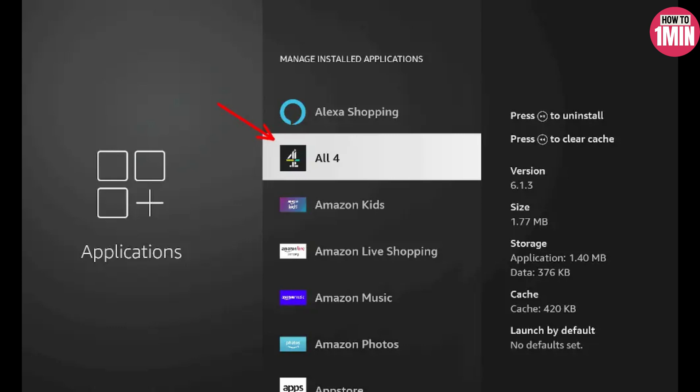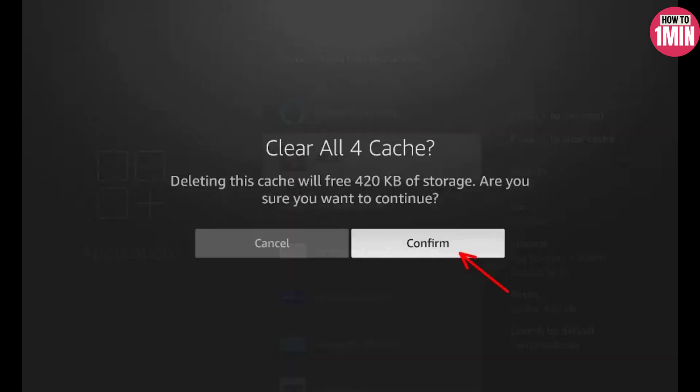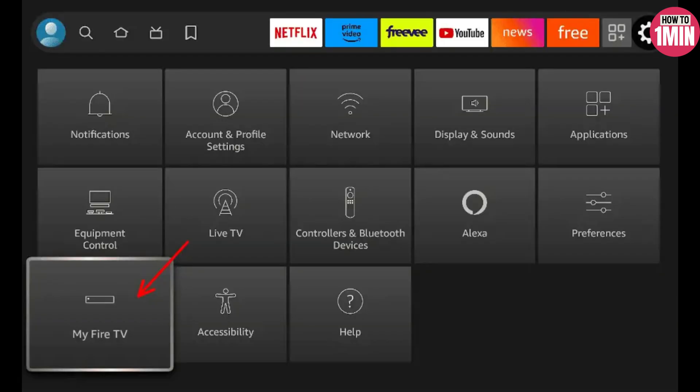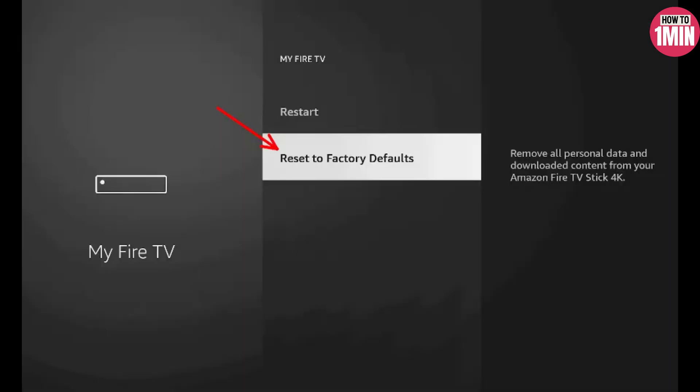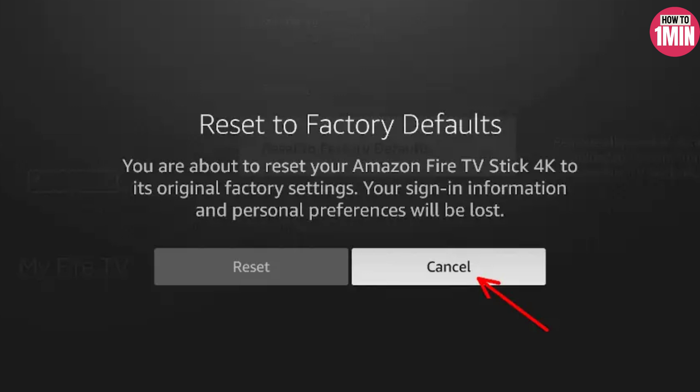If you have tried everything up to this point and nothing worked, but your device is still somewhat responsive, you might want to try a factory reset. Go into My Fire TV, scroll down, and click Reset to Factory Default, then confirm the reset.